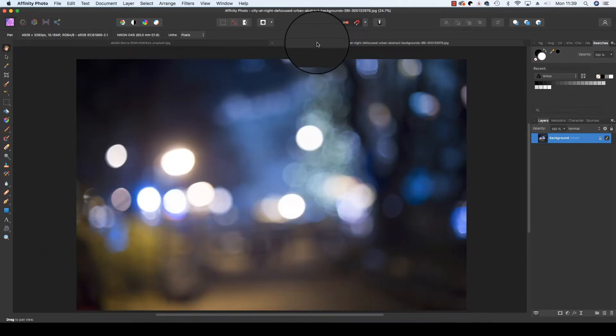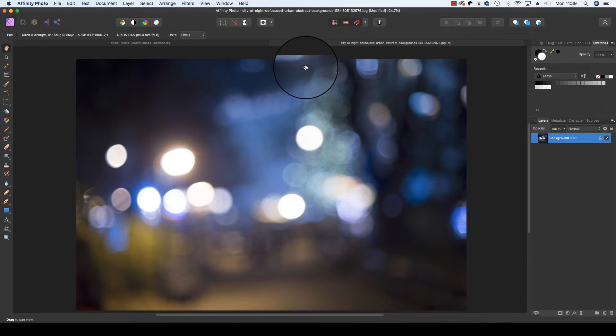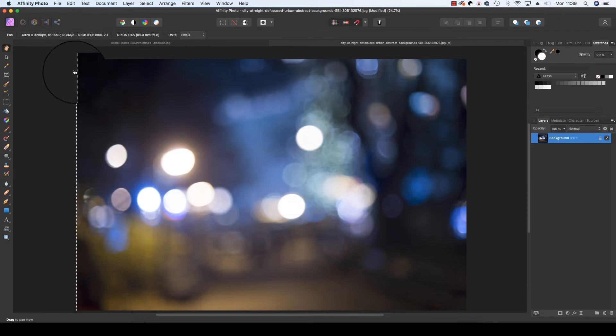You can find these images on stock sites. What we're going to do is select all the pixels in this frame and then copy them onto our portrait image. To do this, press Command+A to select all the pixels and you'll notice the marching ants around the frame there.